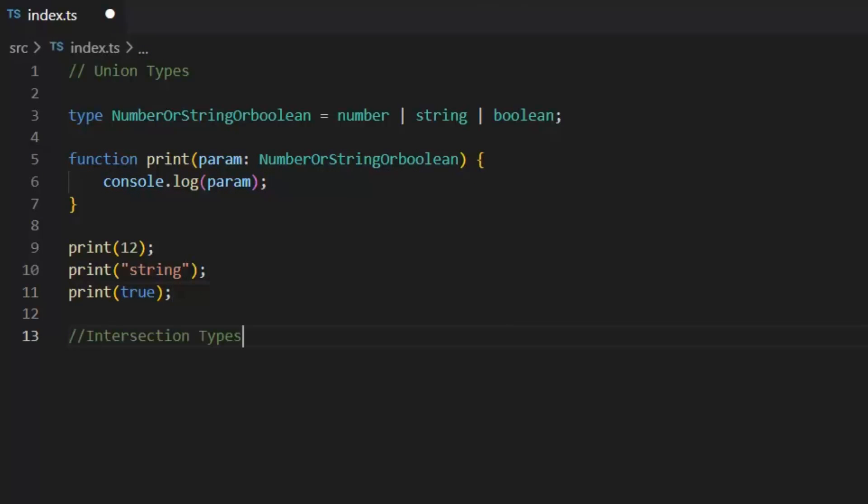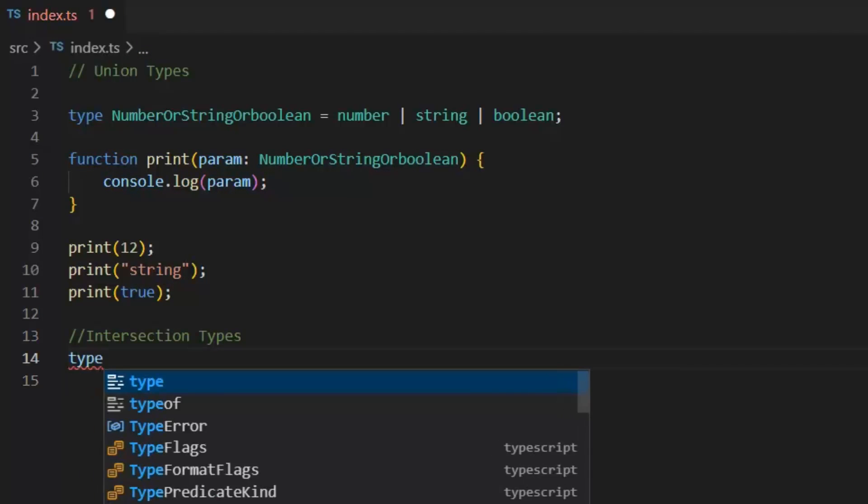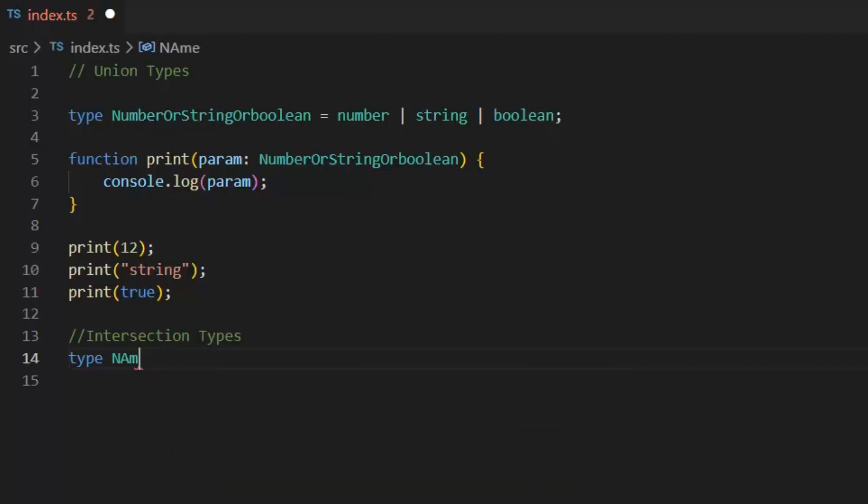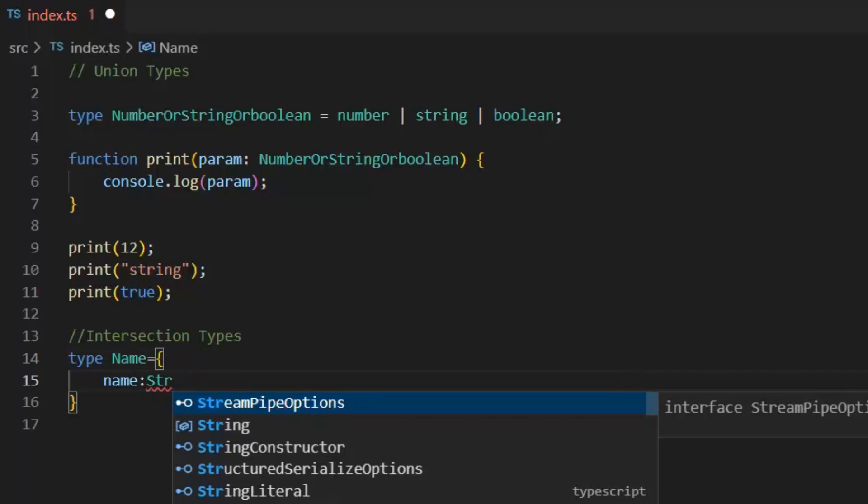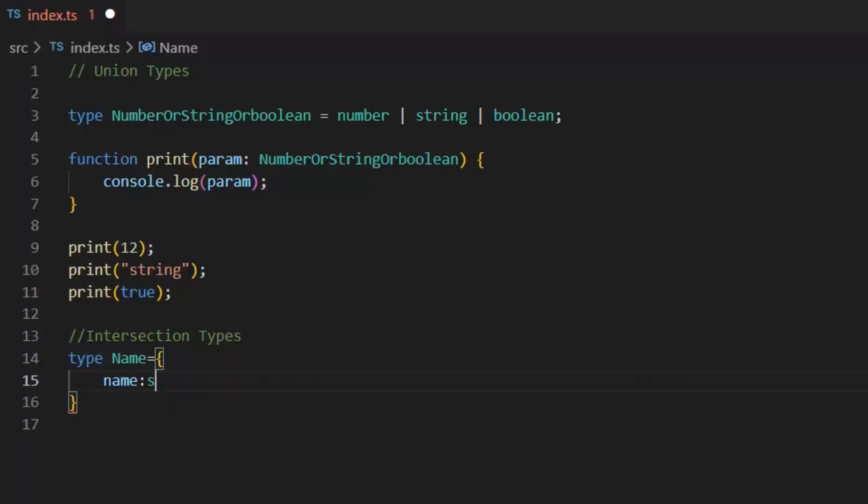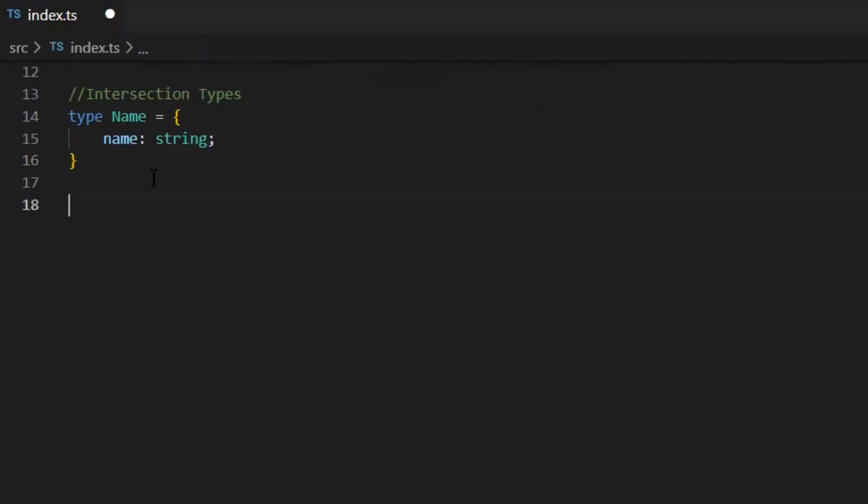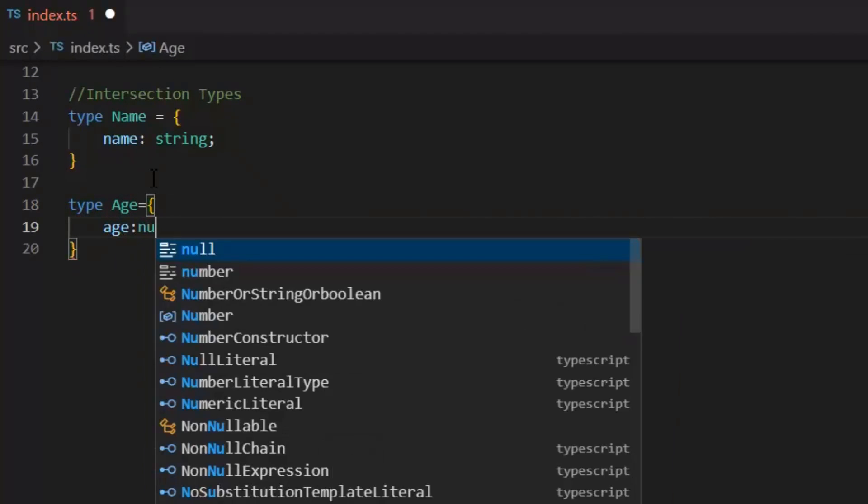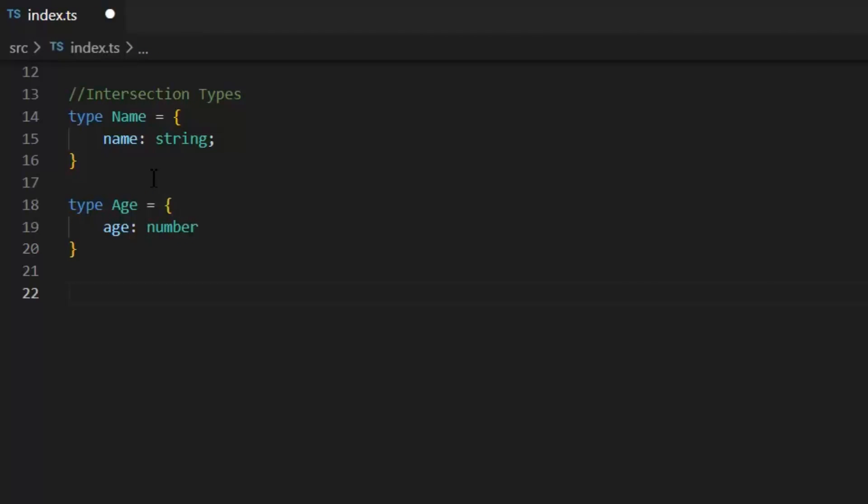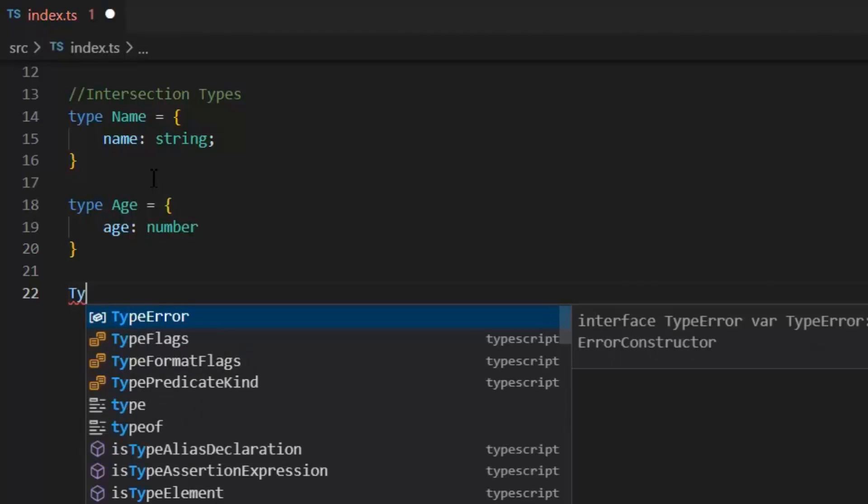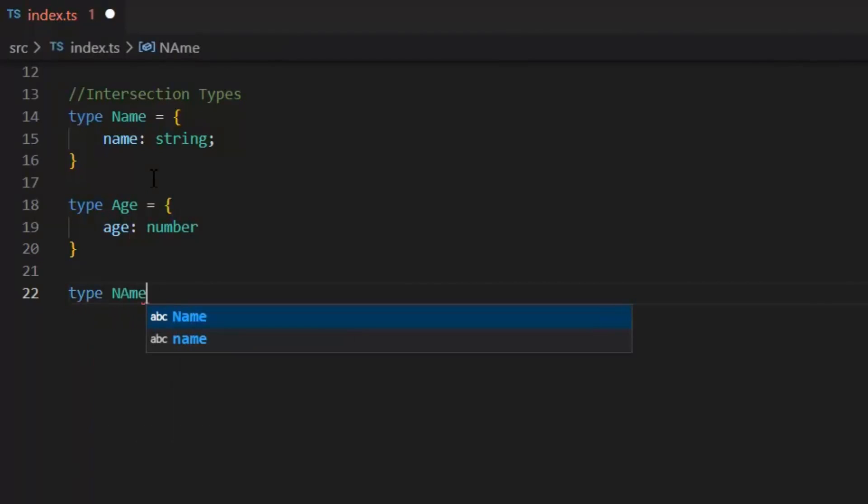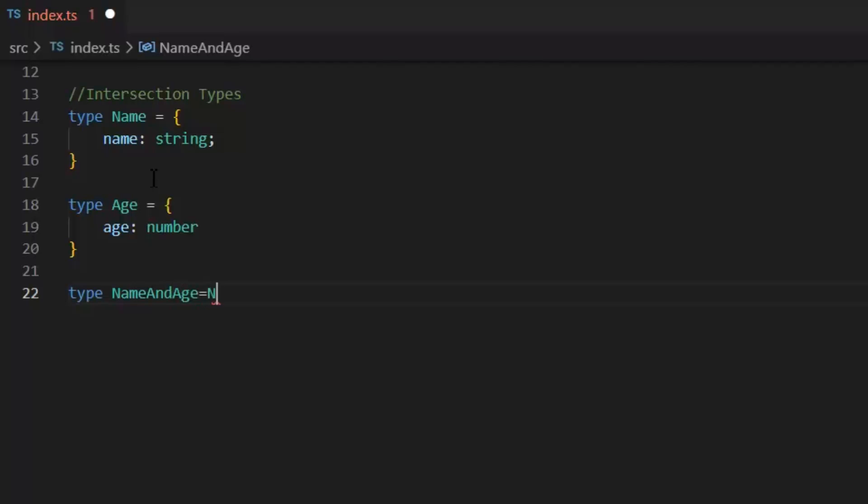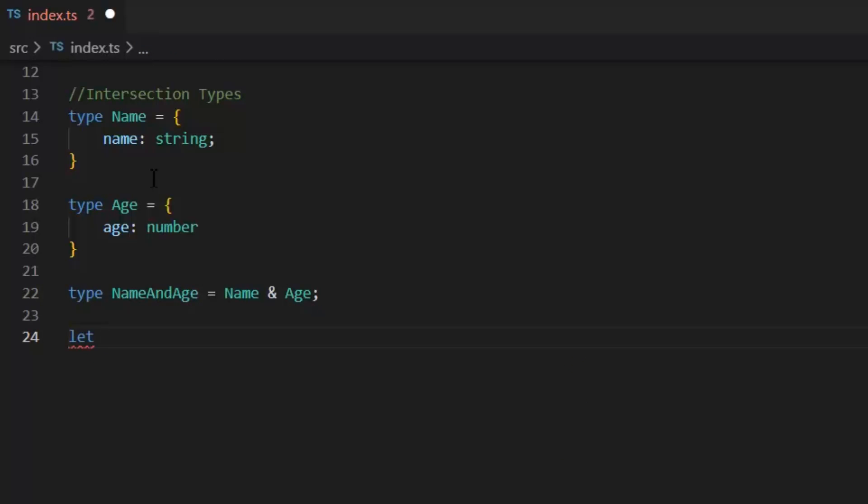Next, we have intersection type. To understand this intersection type, first I'm going to create a type name in which I have name of type string, and type age in which I have age of type number. Now, I'm going to combine these both types in type name and age equals name and age. This is called our intersection type. Next, let's implement this name and age intersection type. Let person name and age.